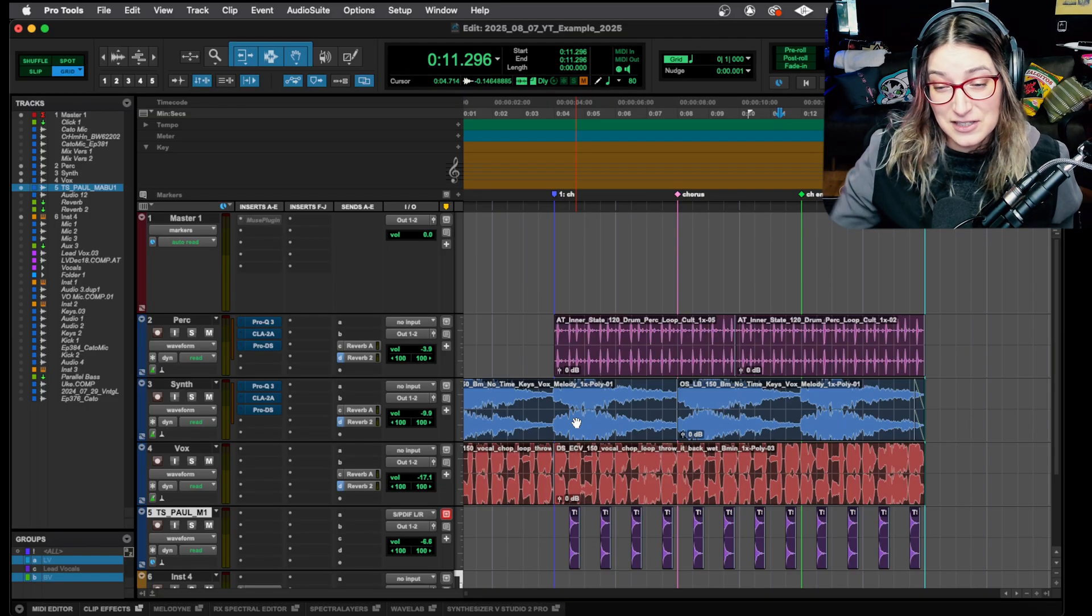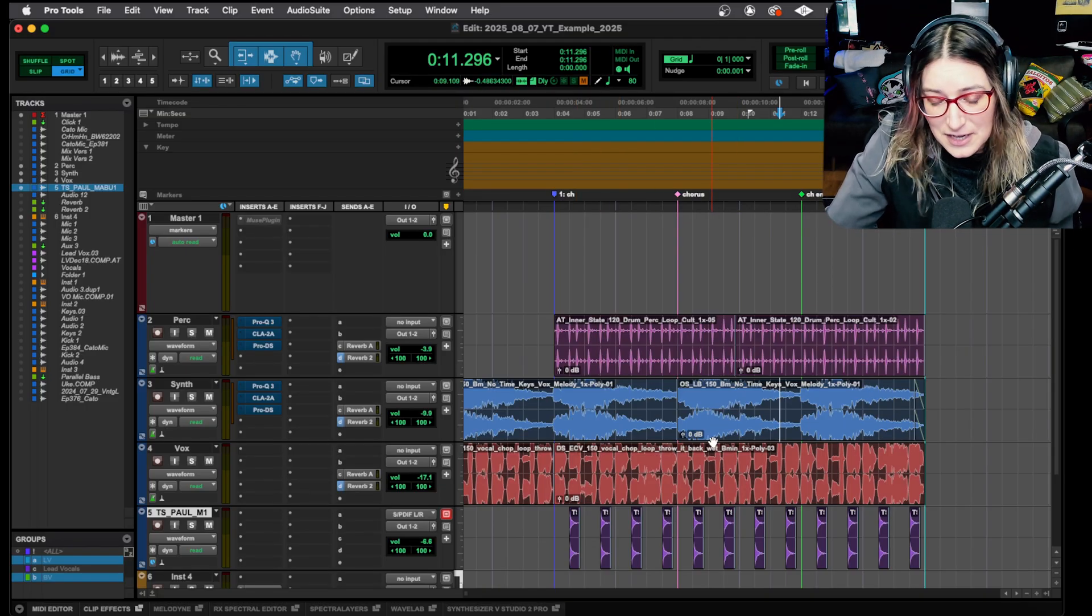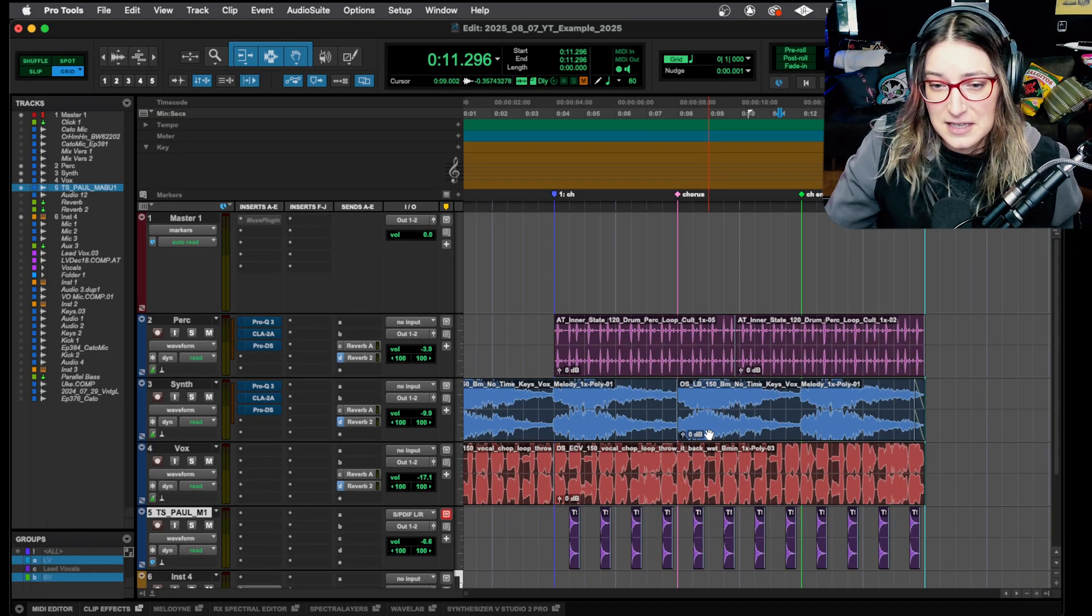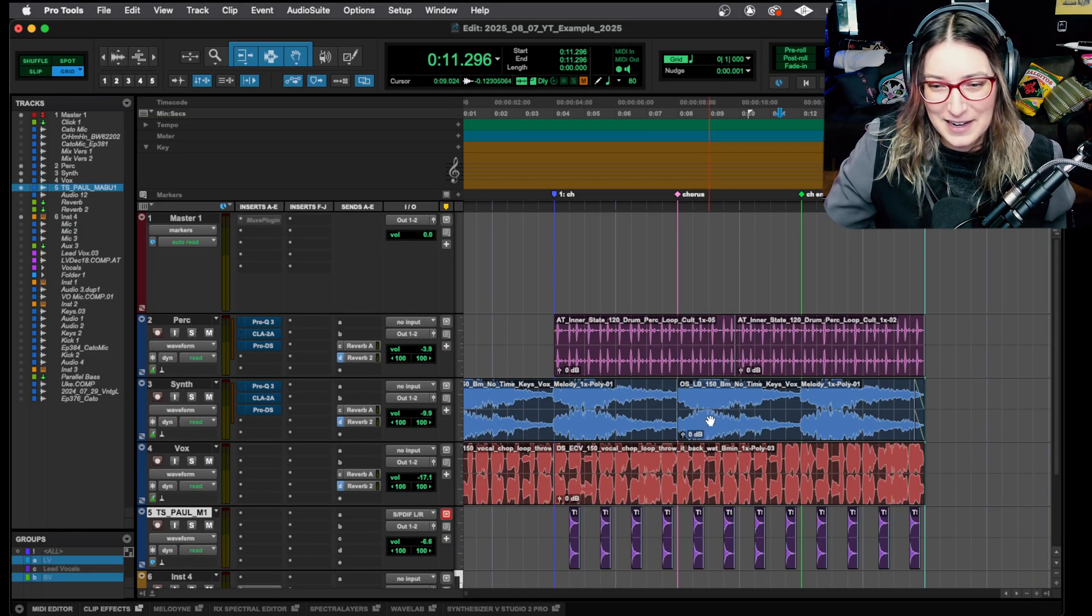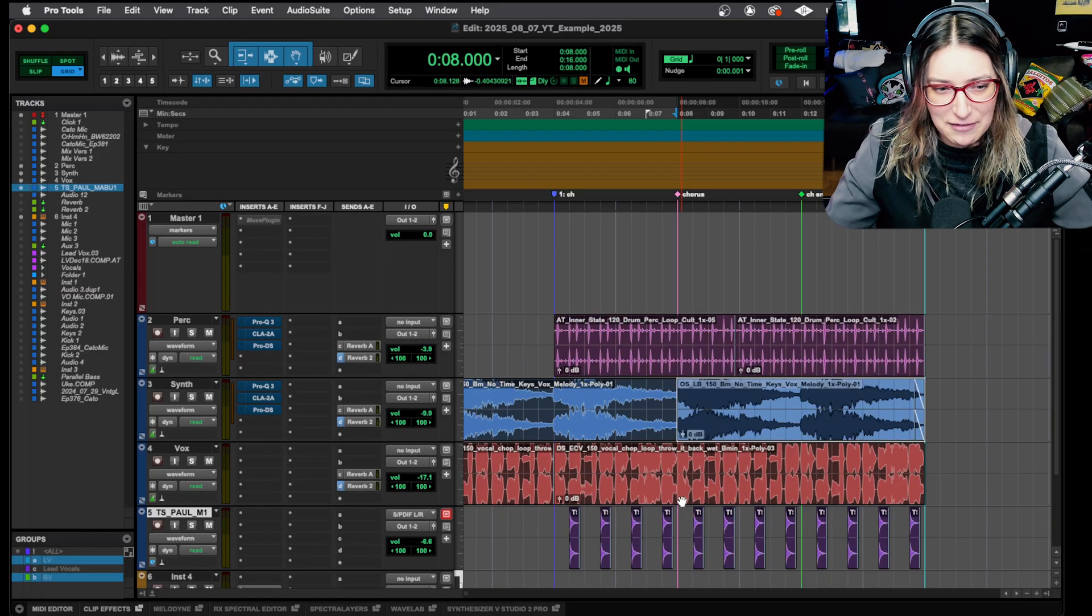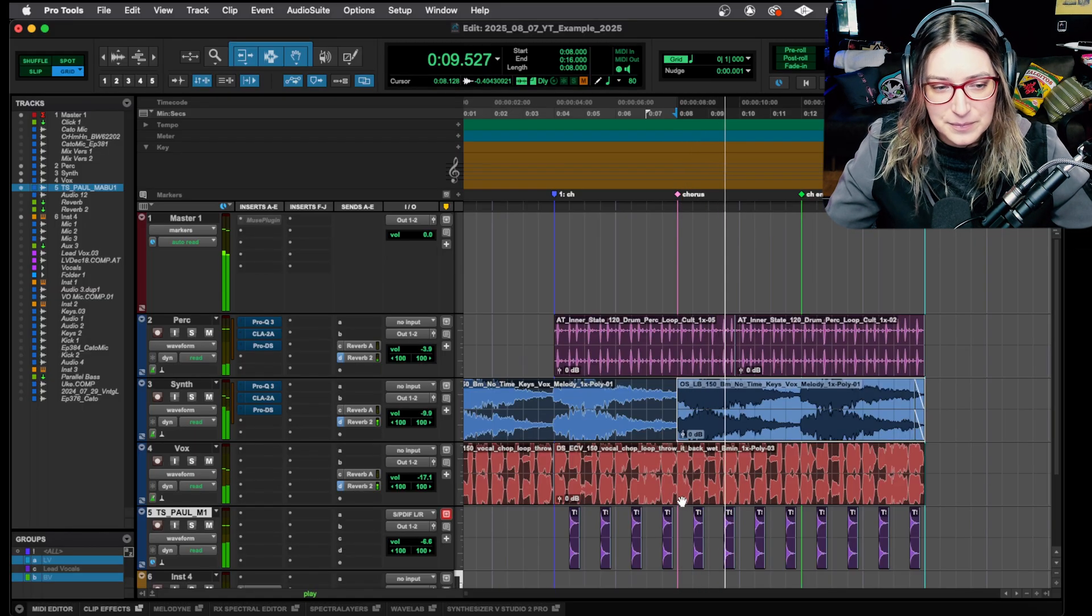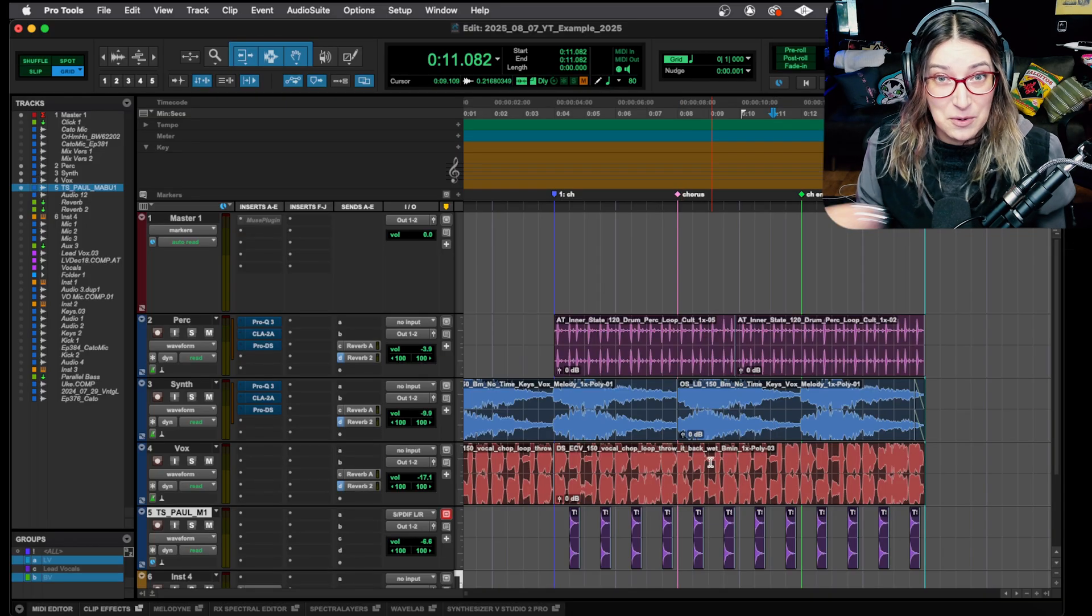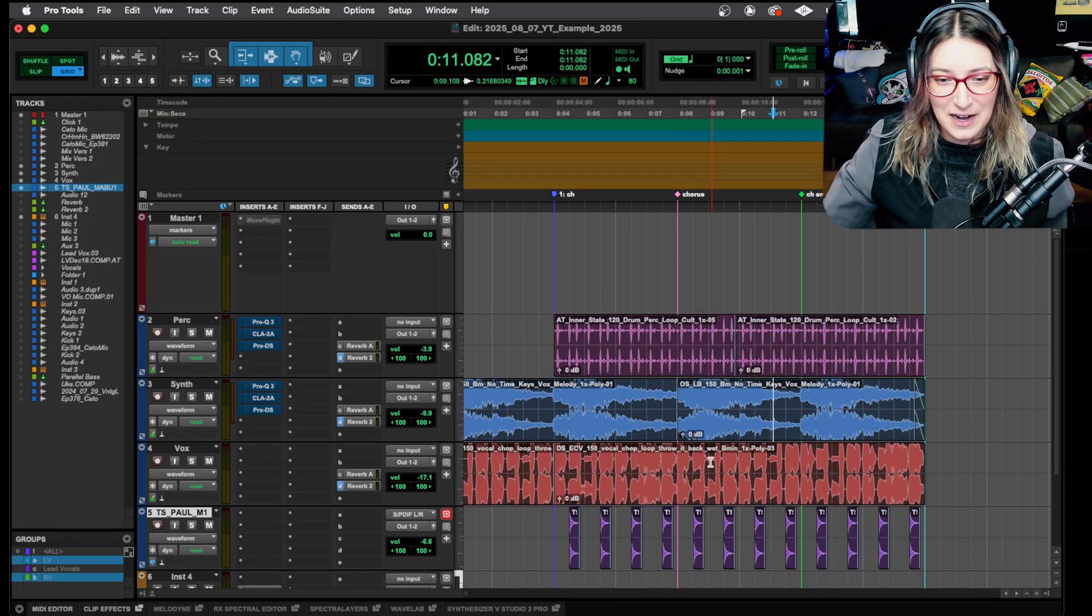So let me show you my session. I have this YouTube example session. It's nothing special. It's just a bunch of splice samples that I threw on the timeline here. So I'll just play a little bit so we can get an idea of what I have here. So that's it. That's what we're going to be listening to for our example here.